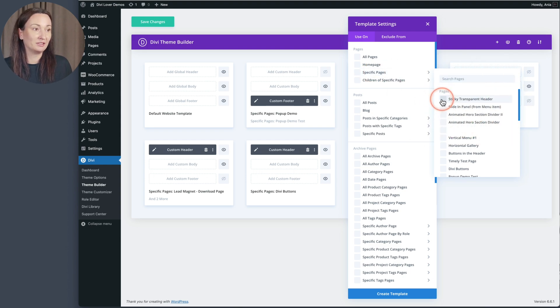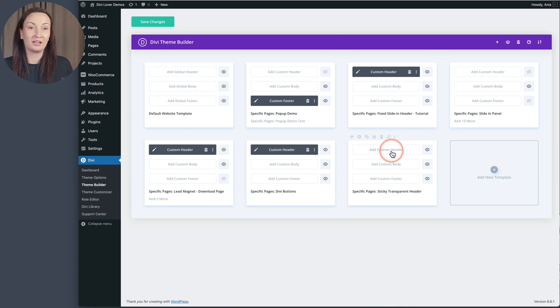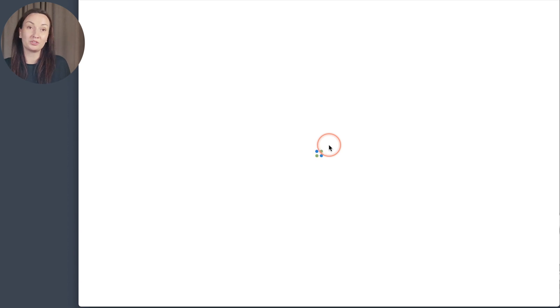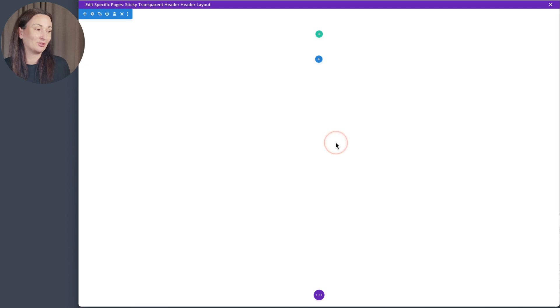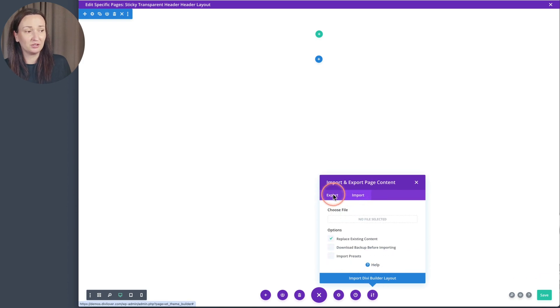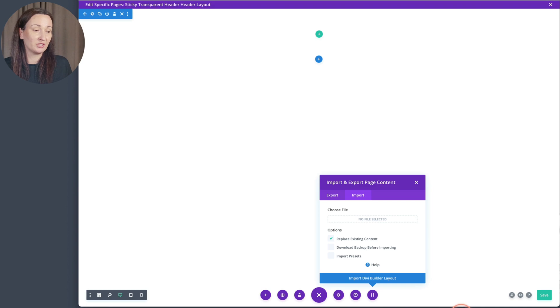My page is called 'sticky transparent header.' I'll click Create Template, and now I will add a custom header. Once inside the builder, I'll click Build Custom Header. From there I will import the JSON file, which you can download from our Divi Lover blog. Inside the menu we have the Import function, and in the Import tab you can click to select the JSON file.